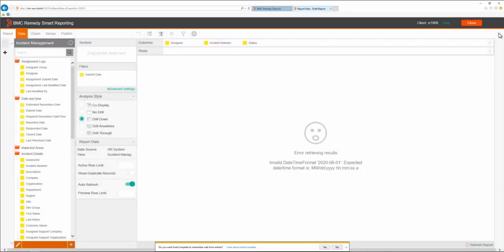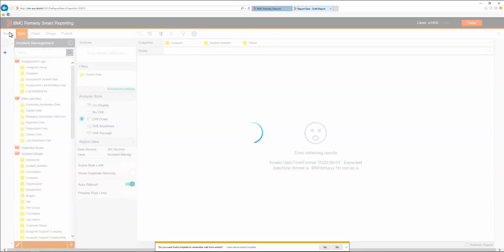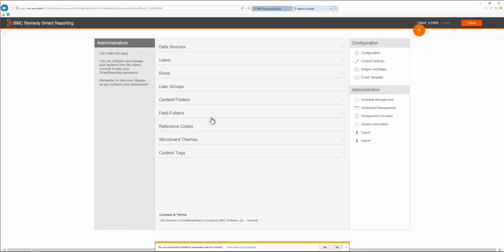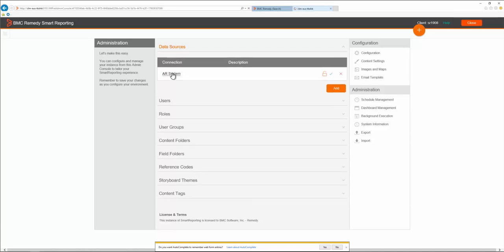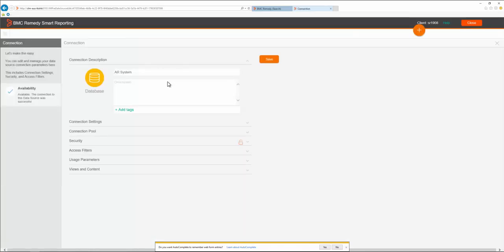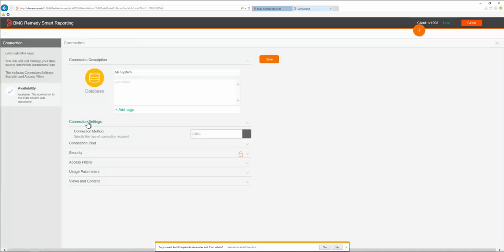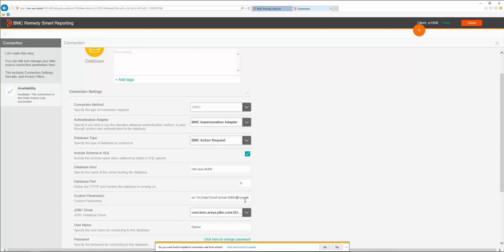To go to the custom parameters of the data source, we first need to go to Administration, Admin Console, Data Source, and then we click in the data source. Go to the connection settings, and here we are able to see the declared custom parameters. As we can notice, there is a date time format parameter hard-coded in as a filter.